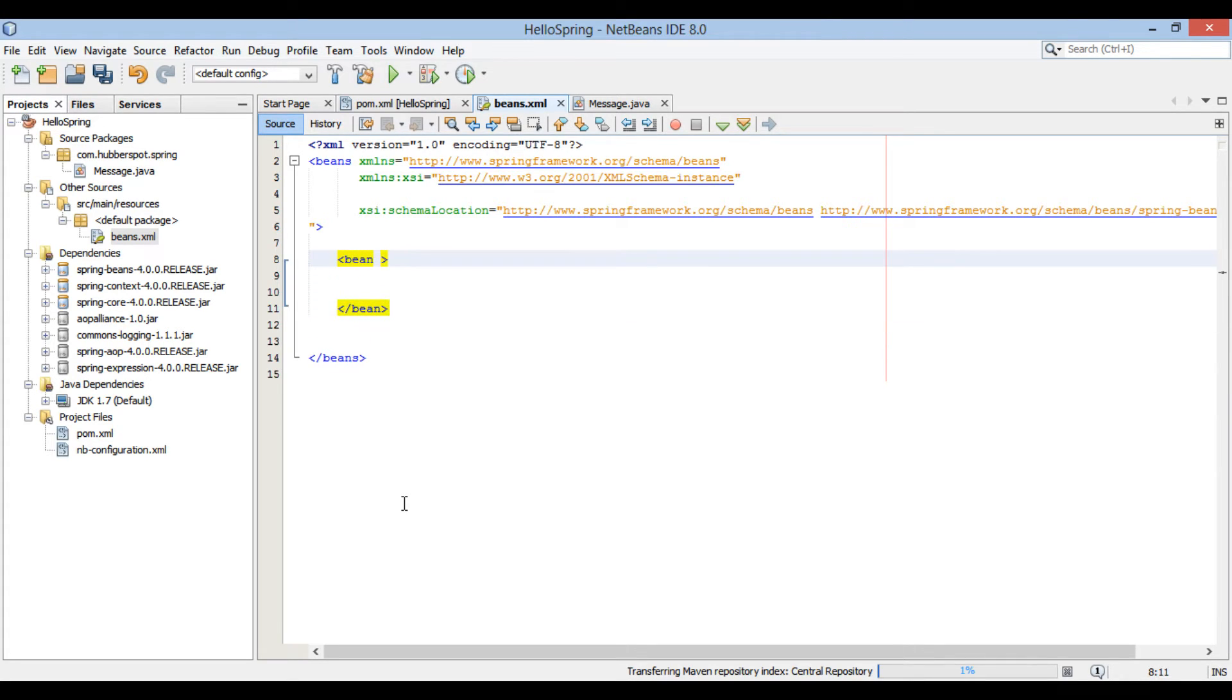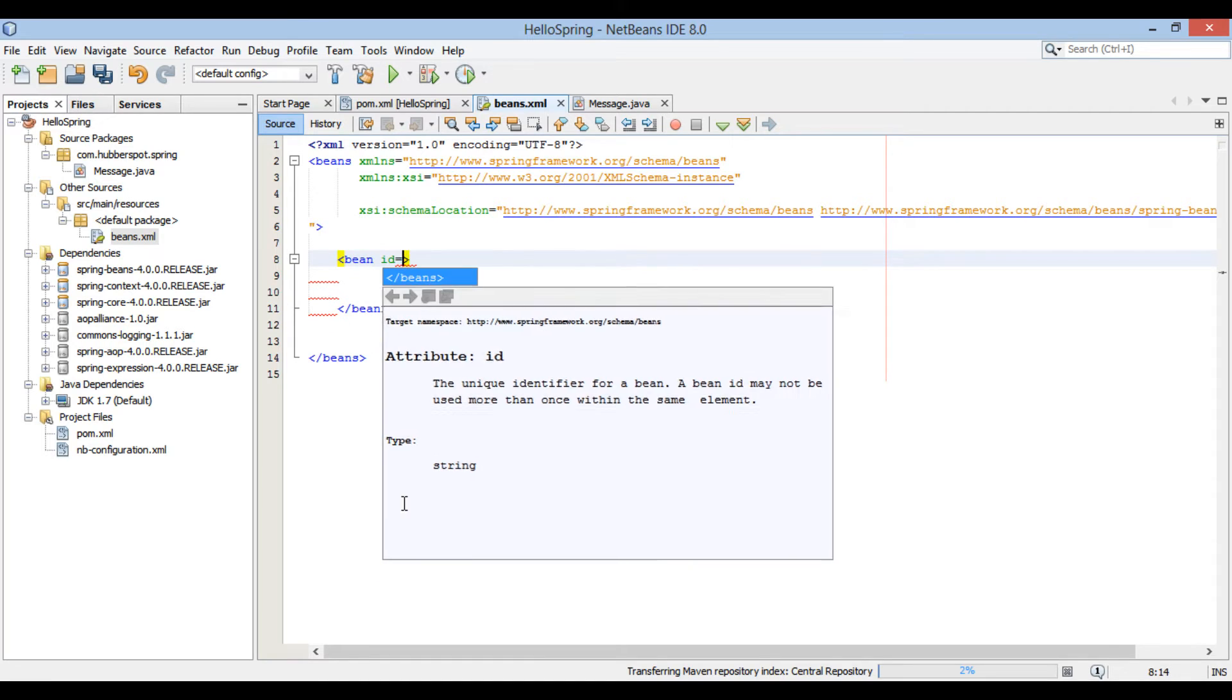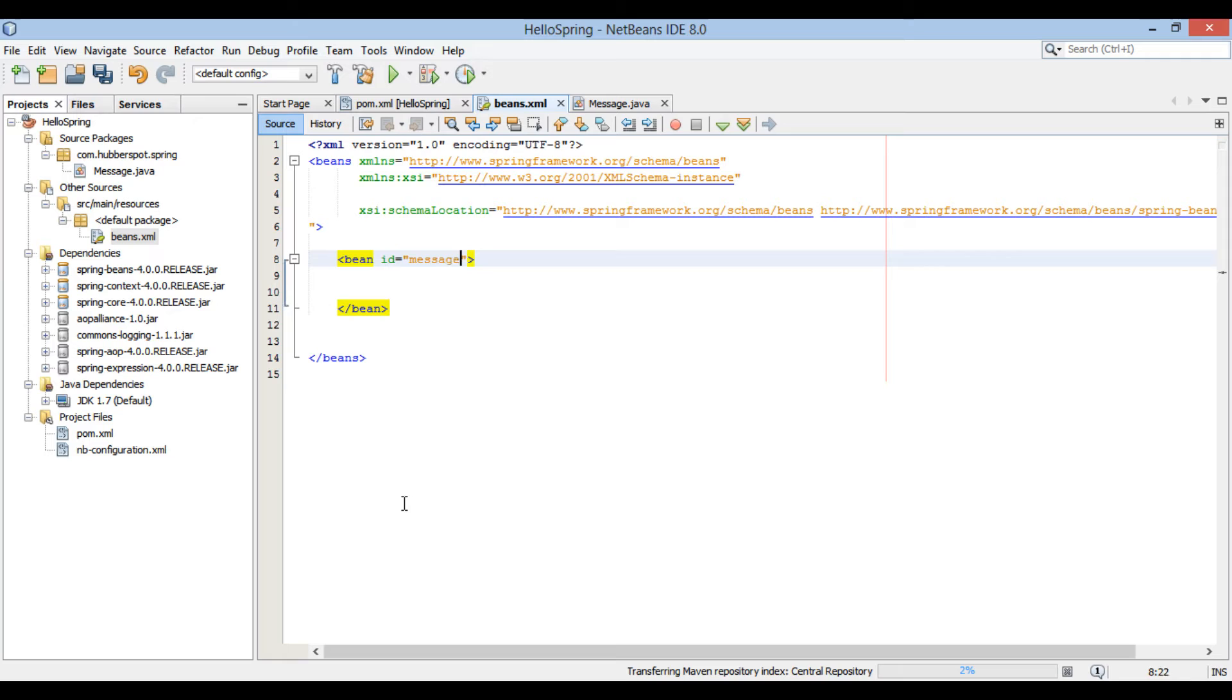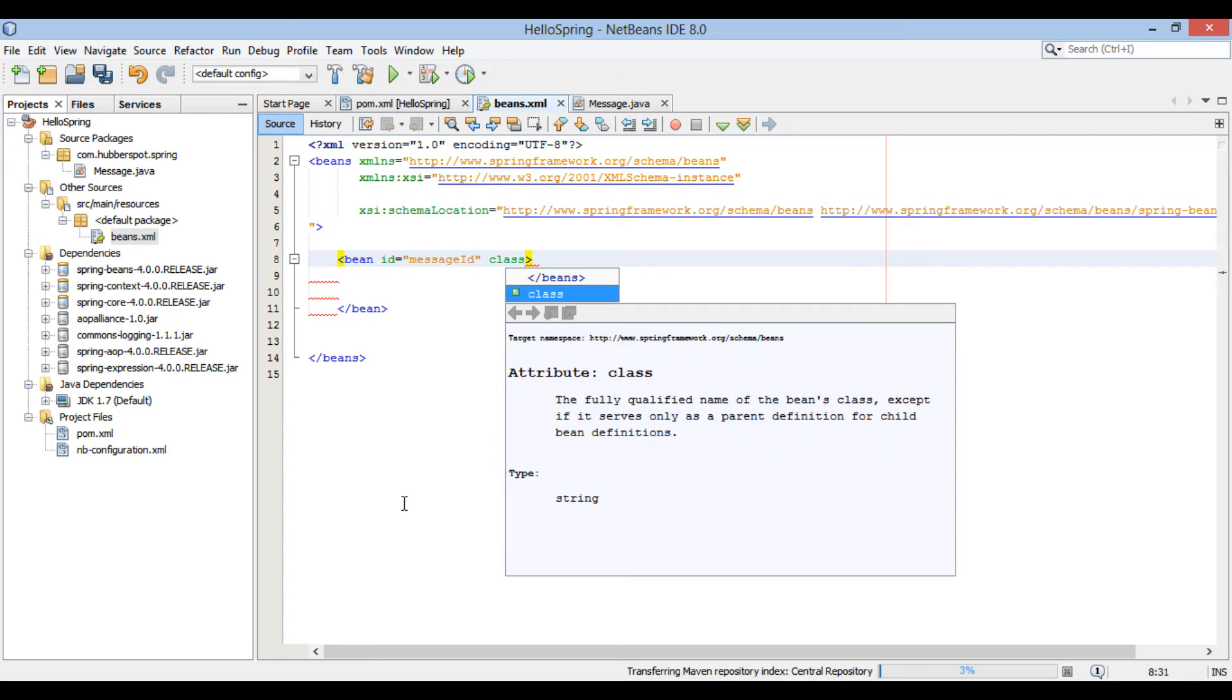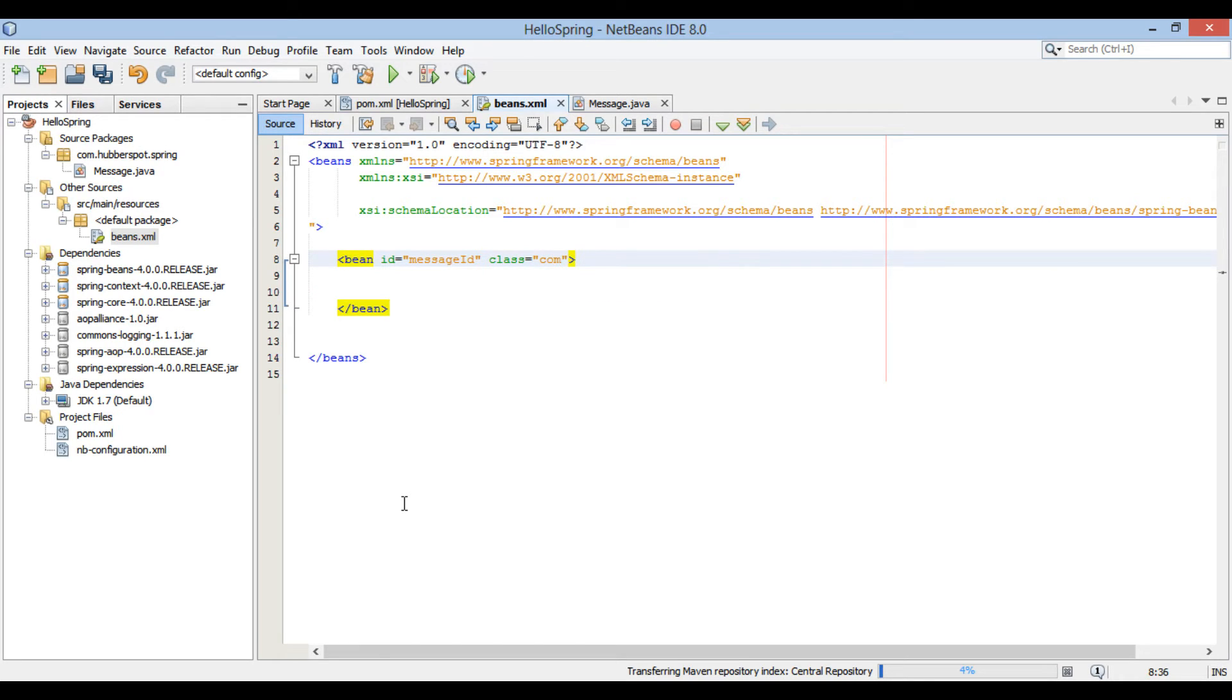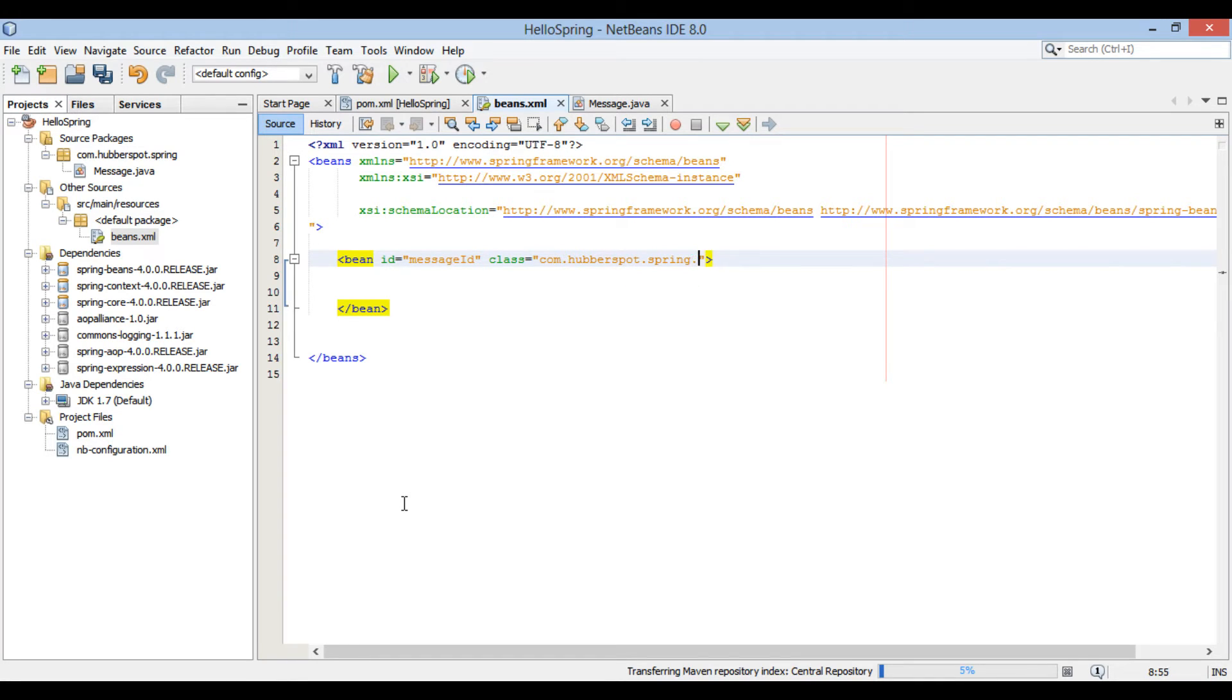In bean tag there is an attribute by name id. It gives a logical name to bean and helps identify uniquely individual bean definition. For message bean, let's provide a name as message id. It also has a class attribute. This attribute defines type of the bean and uses fully qualified class name. For our message bean it is com.hubberspot.spring.message.